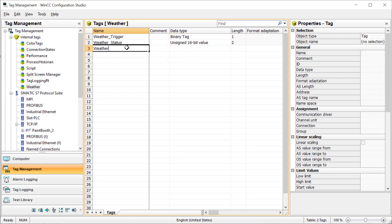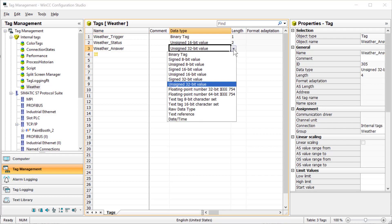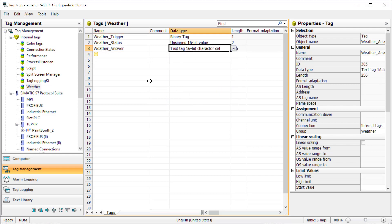We need a weather answer, which is where our JSON comes into. So we'll do Unicode character set here. And those are our tags.